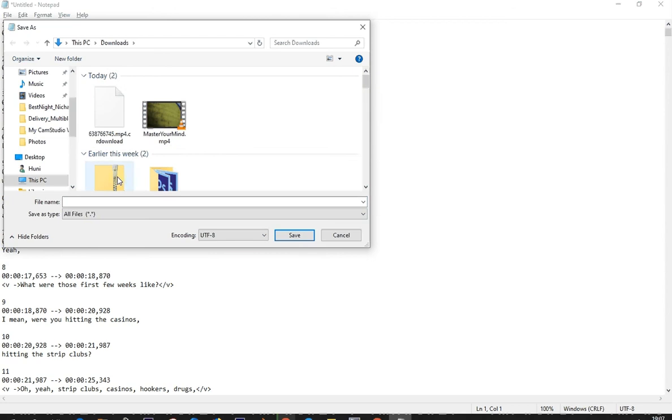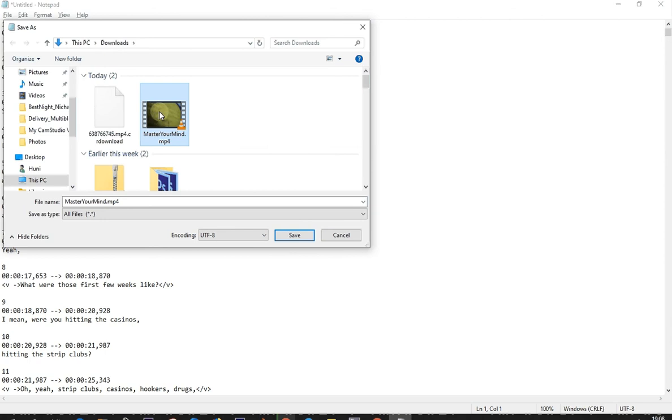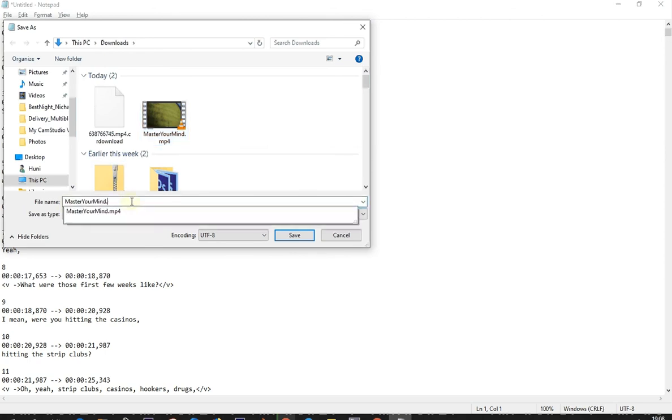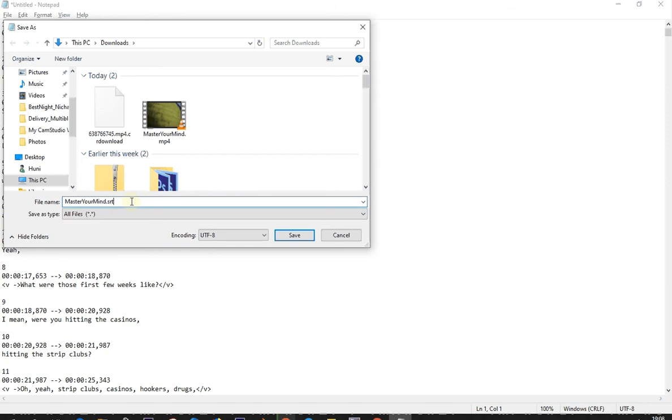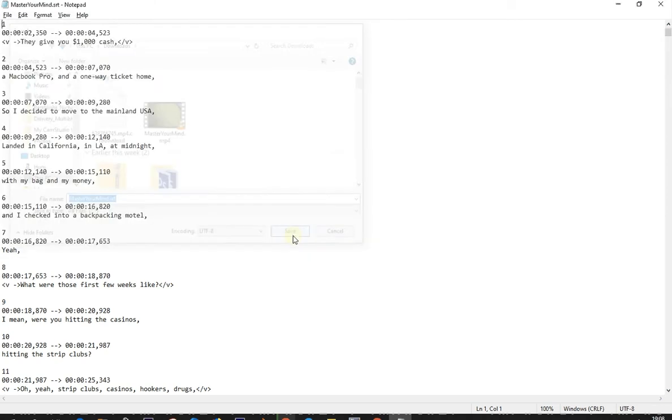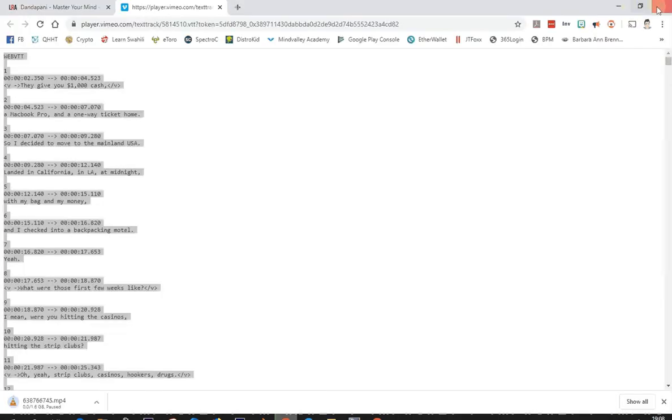You can see the video file that you already saved. Click it once to get the name down here to make sure we name it the same name. Now just put SRT right here. That's it. Make sure the encoding is UTF-8. Save. Now we can close everything.